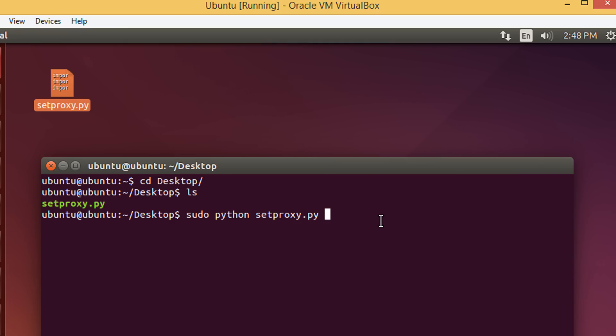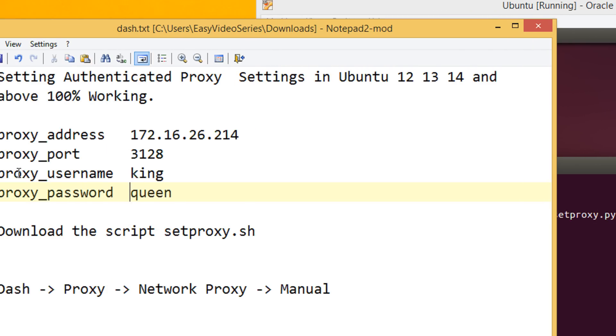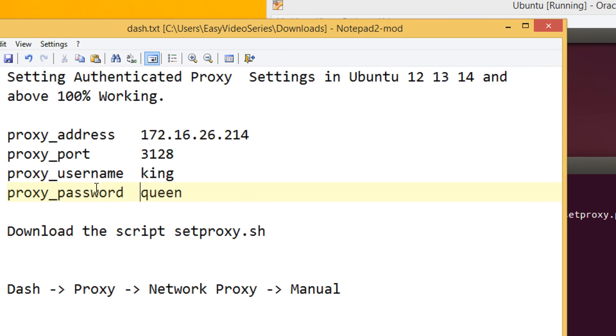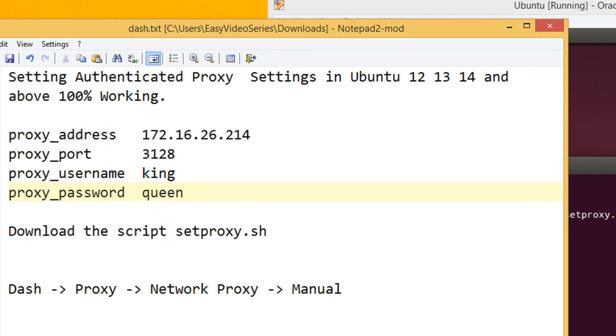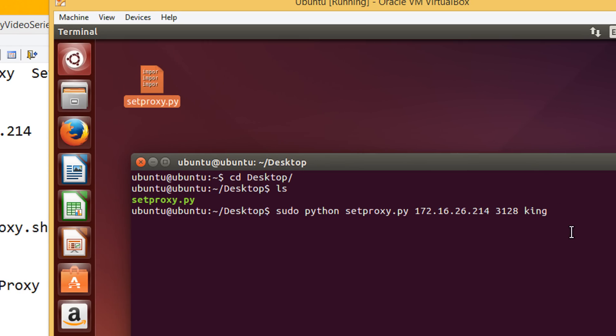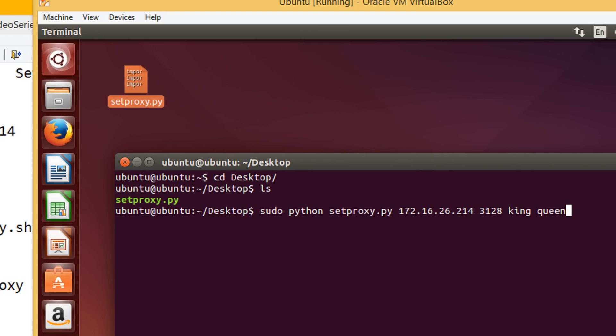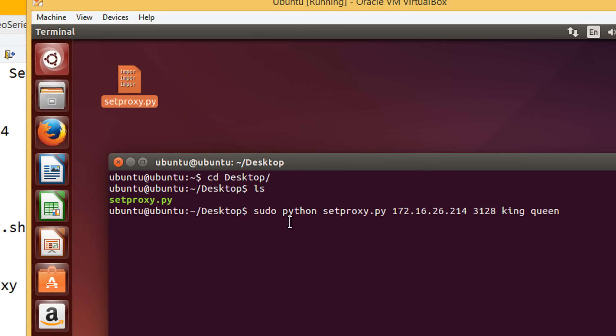And now, your proxy details. In my case, it is 172.16.26.214, space, followed by a port, 3128. Followed by the username of your proxy. My username in our case, we have taken as king. Proxy username is king and proxy password is queen. Followed by the password, queen.